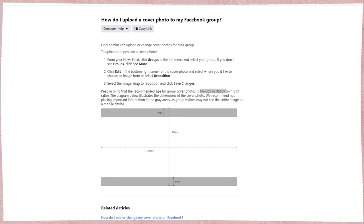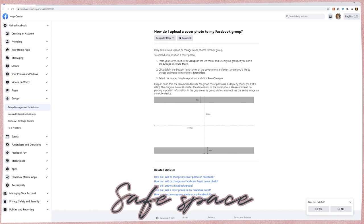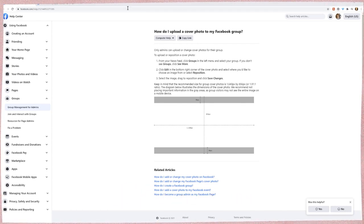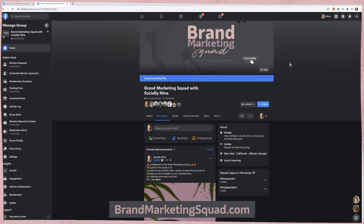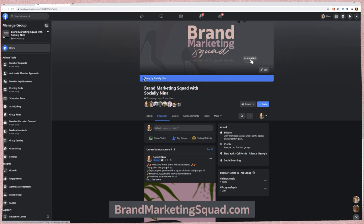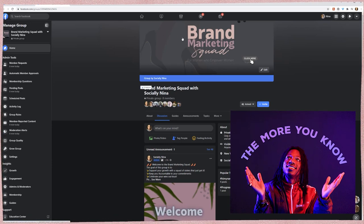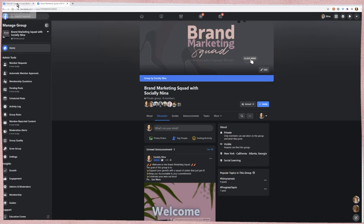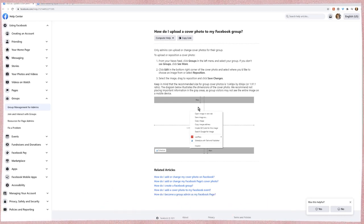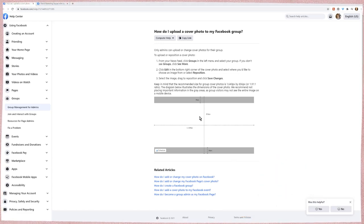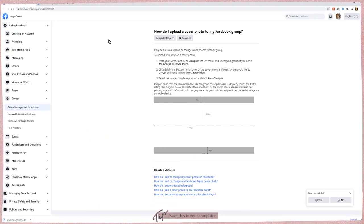I'm going to copy this and put it in Notepad. One of the things you want to know is that there is a safe space, and this applies to any social media platform — whether it's Facebook or YouTube, there's always some space. I'll show you an example using my Brand Marketing Squad group. Your cover also has to match on your phone. Rather than trying to recreate the dimensions, I just save this image locally by right-clicking and saving, and I'll show you how that comes in handy when we start designing.